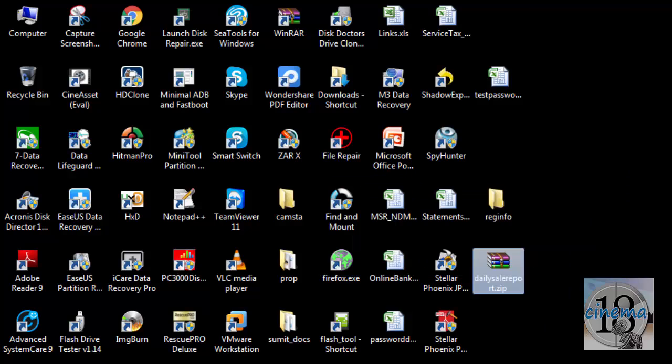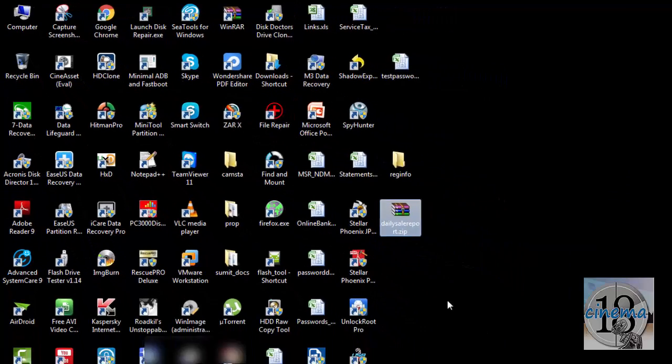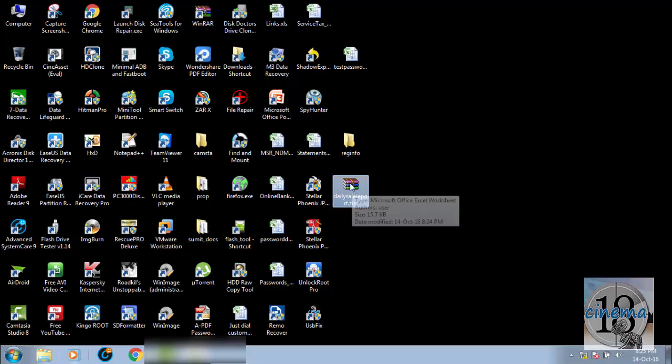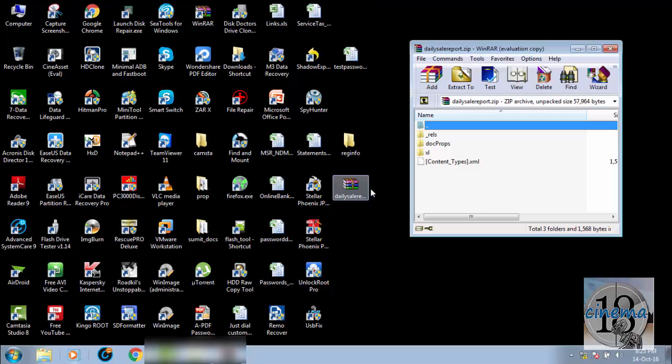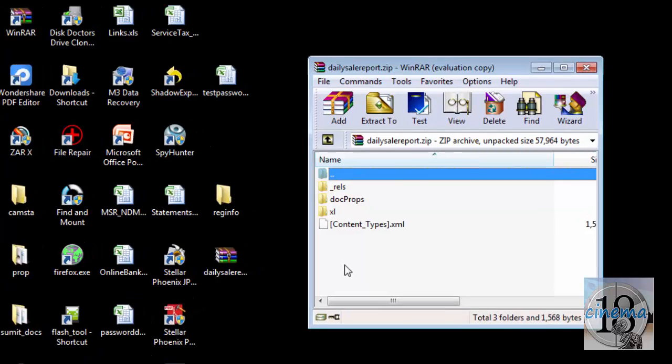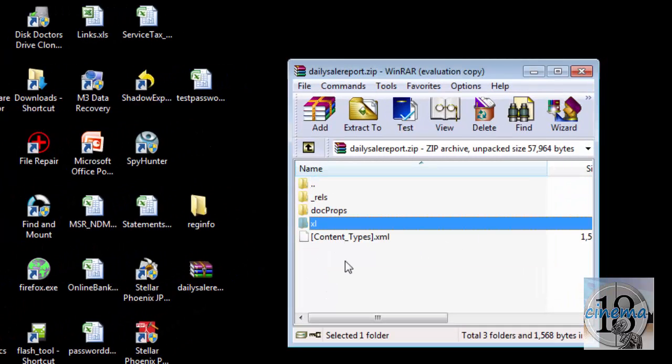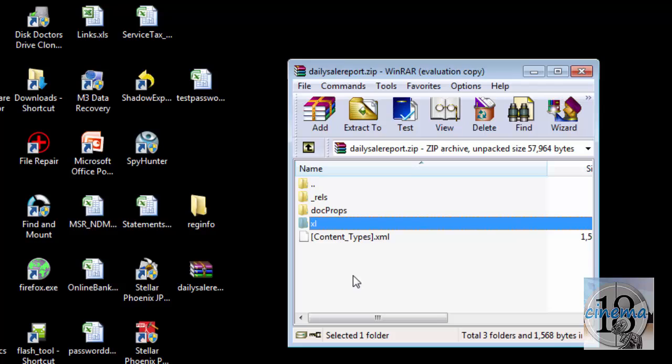OK, so now we have this ZIP file with us. Let's open it. OK, inside this we have to go to the Excel folder.